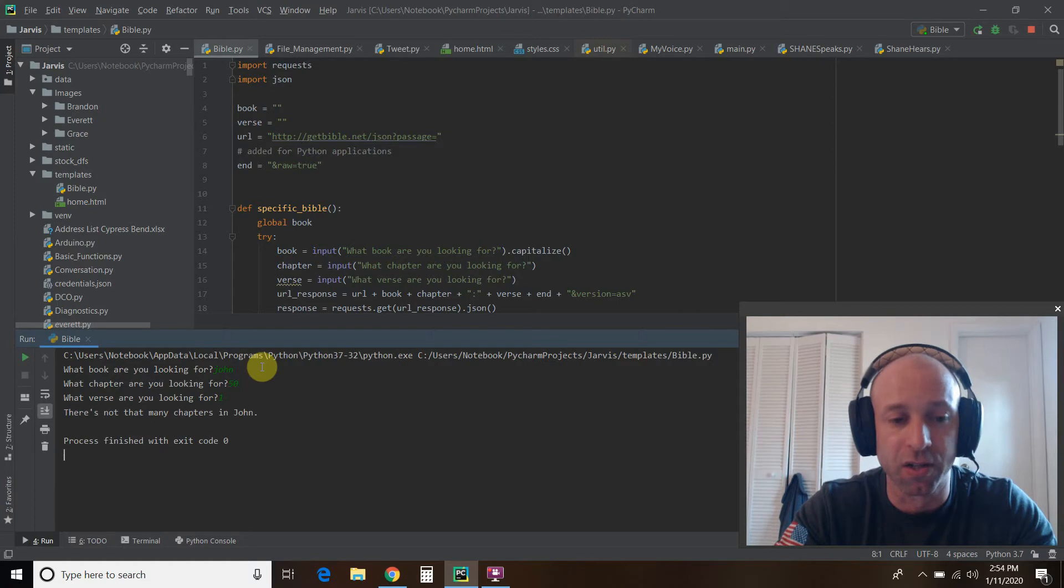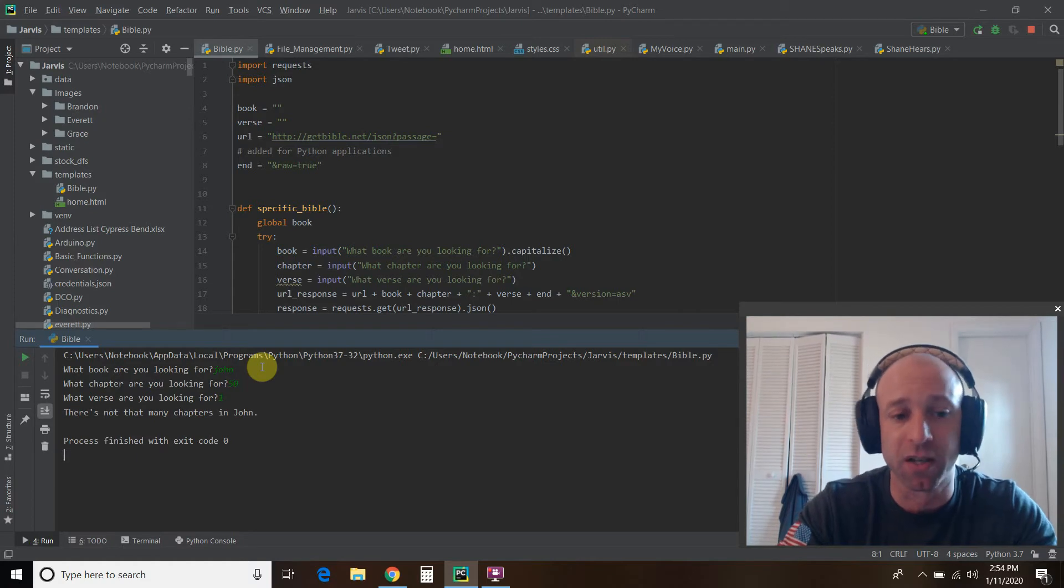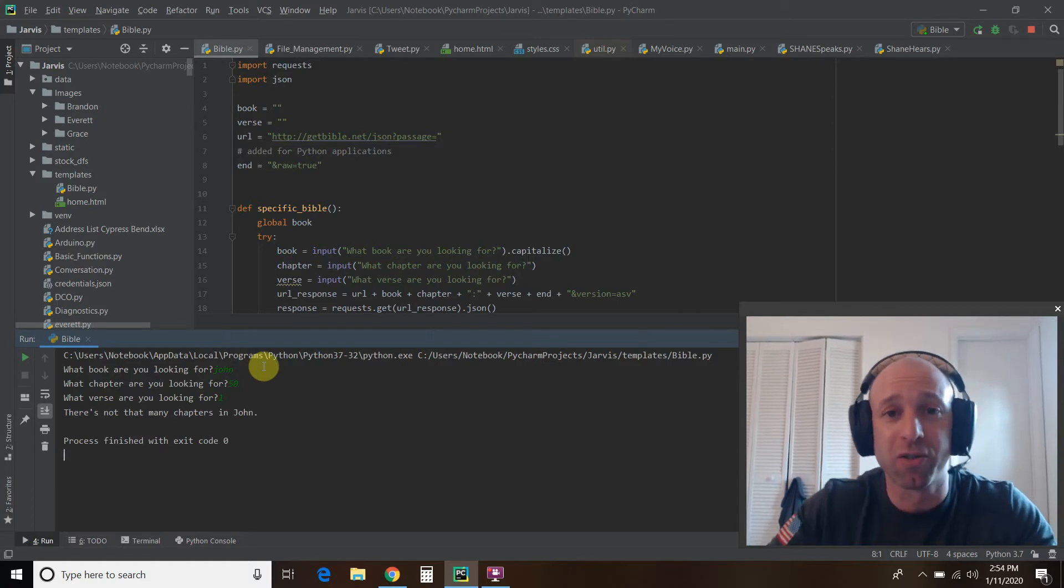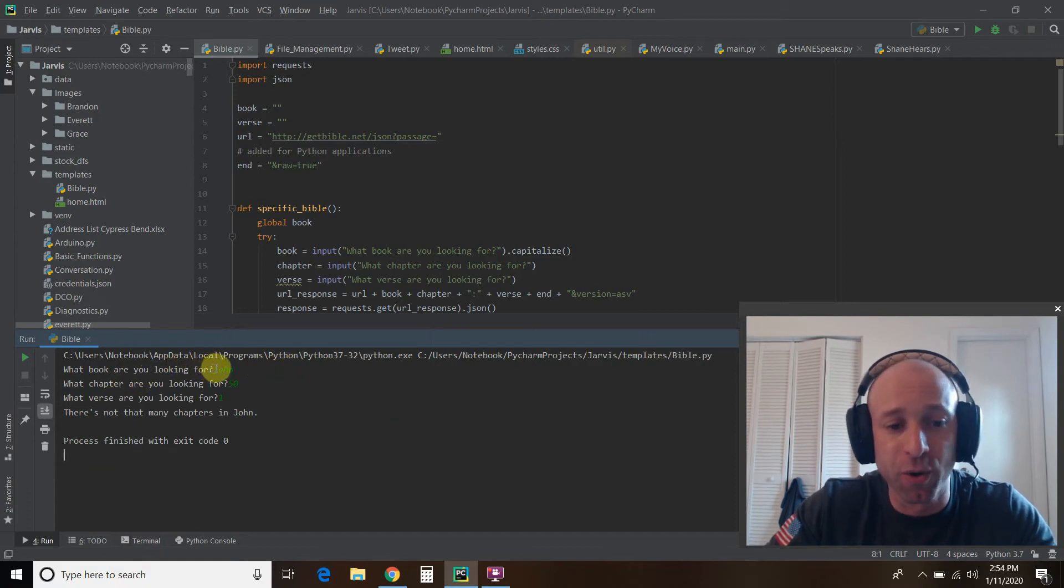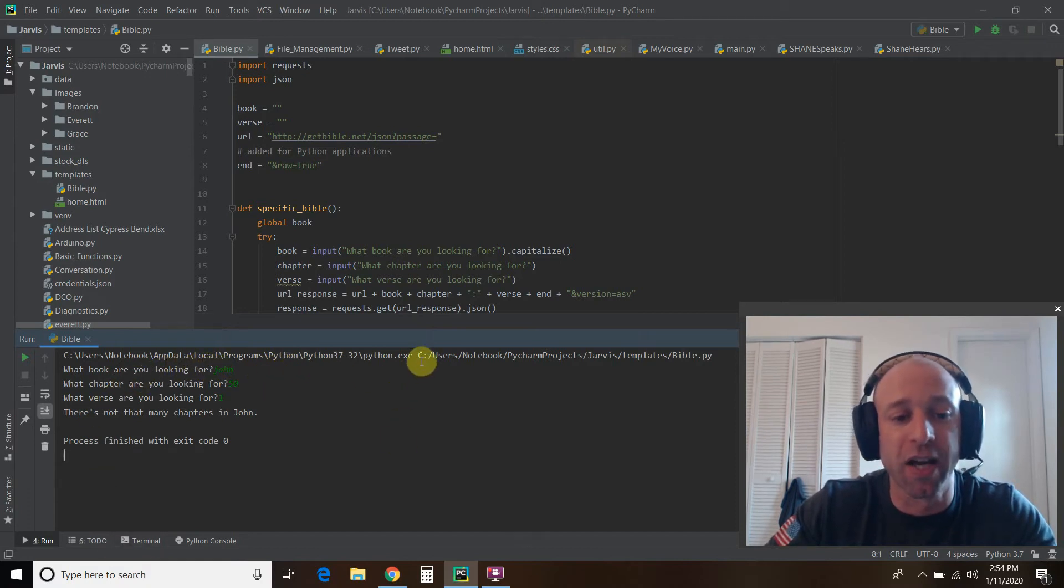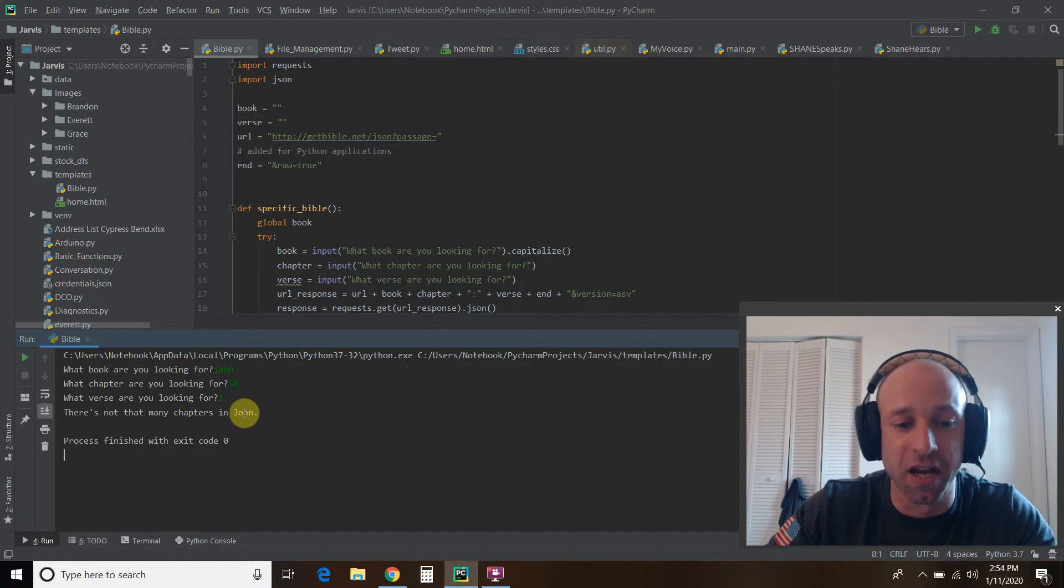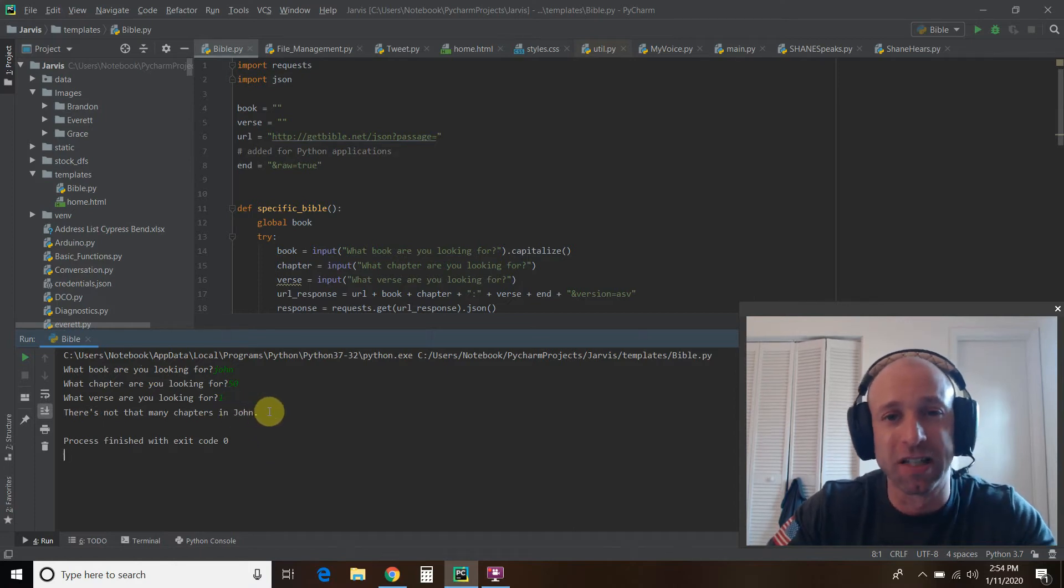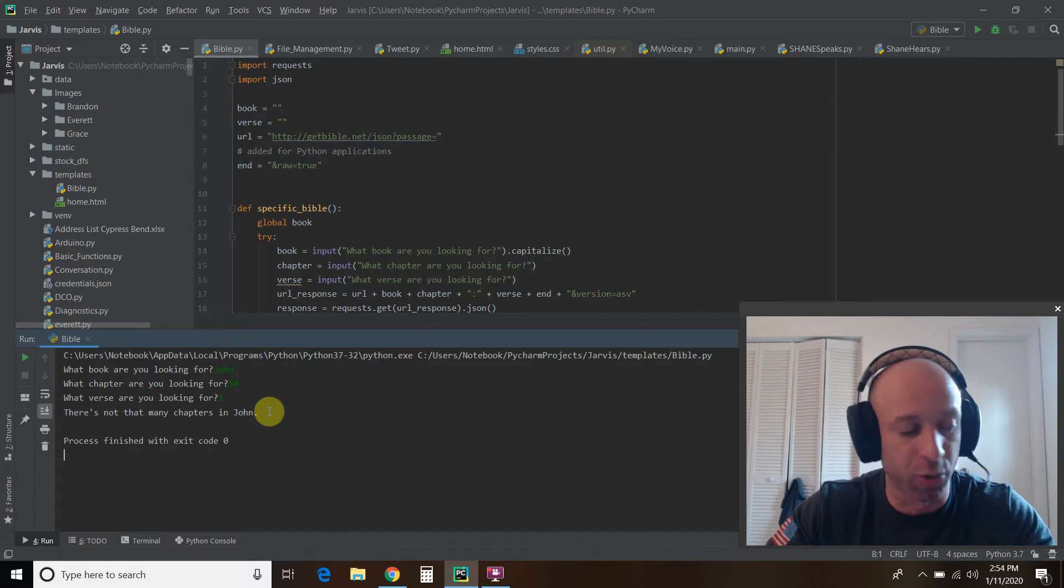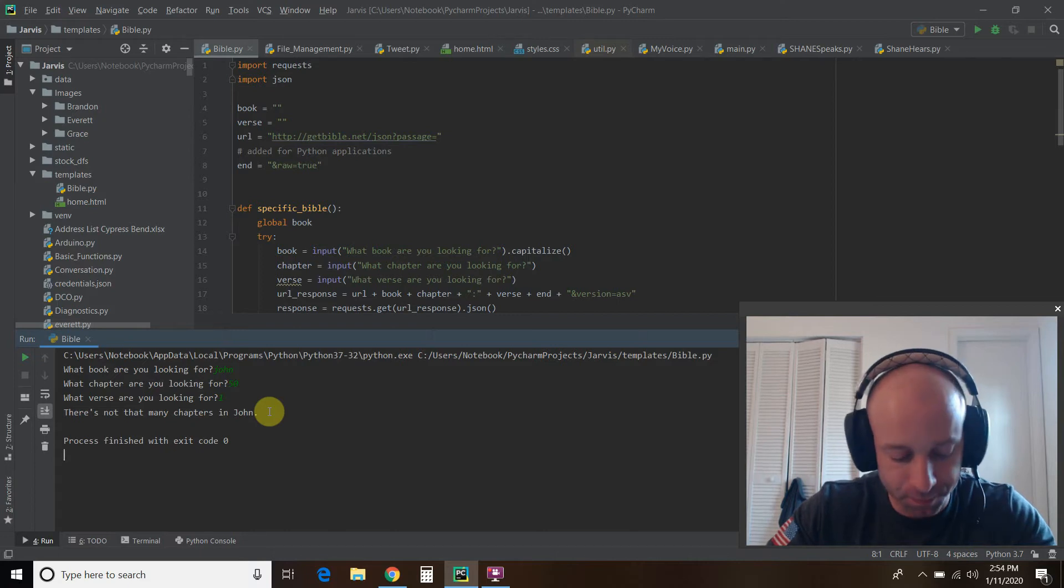There you go. There's not that many chapters in John. And so one quick note just for respect to the Bible, if you will. It says, what book are you looking for? Check out here it's a lowercase j and then down here it's an uppercase j. So, you know, those little details are important to me.